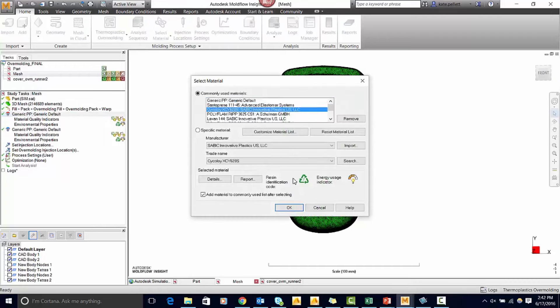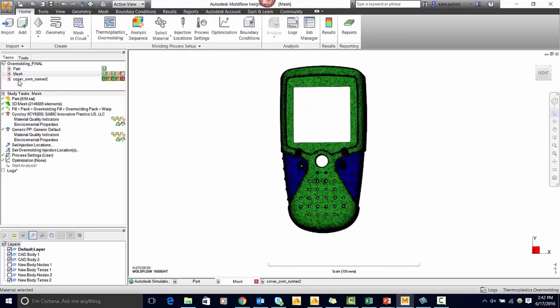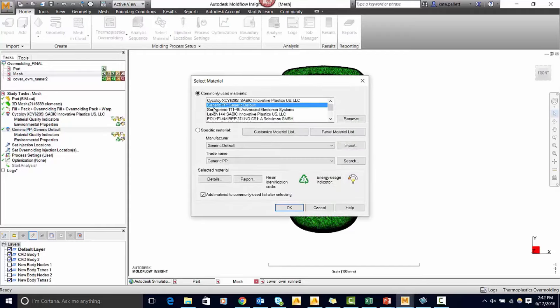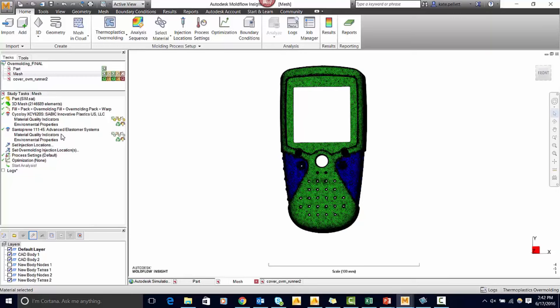You can now set your two materials. Next you're going to have to set your injection location on both the first shot and the second shot.